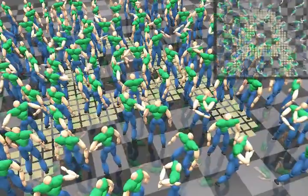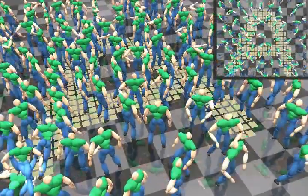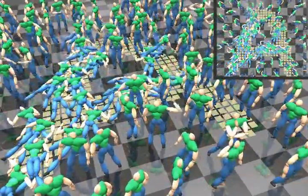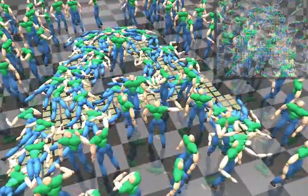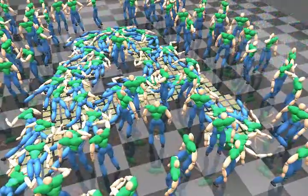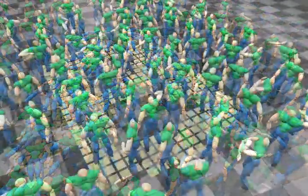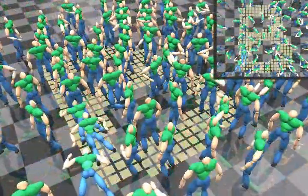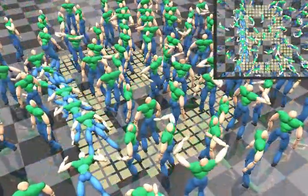In these experiments, we generate a video in which the characters fall into each other. We control the overall pattern of falling with a pre-designed bitmap, which is shown on the floor in the video.